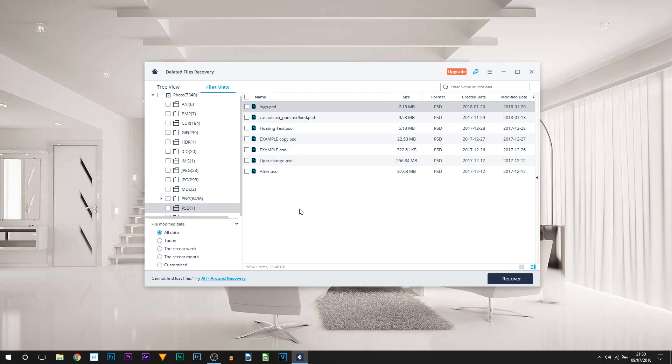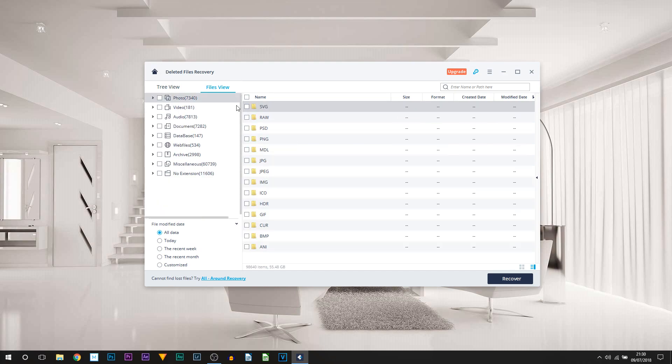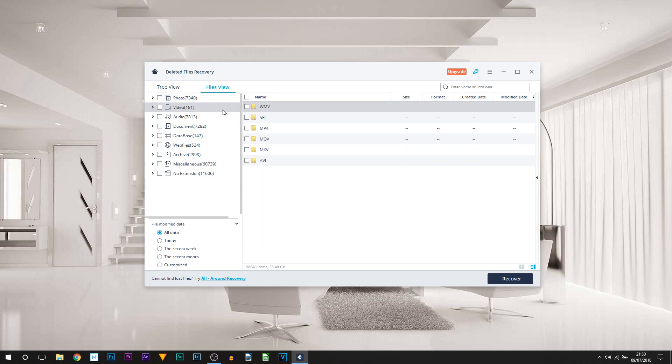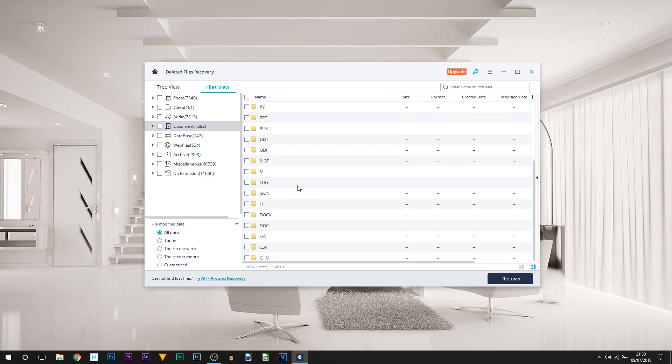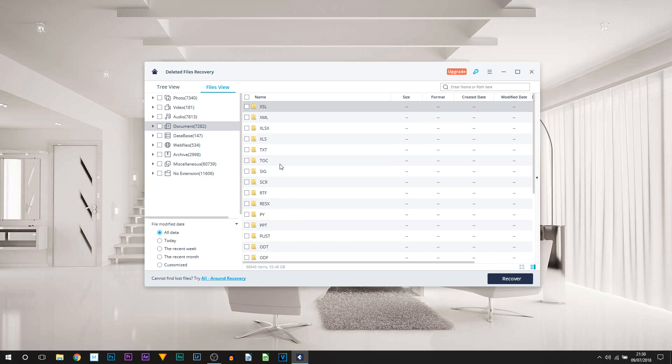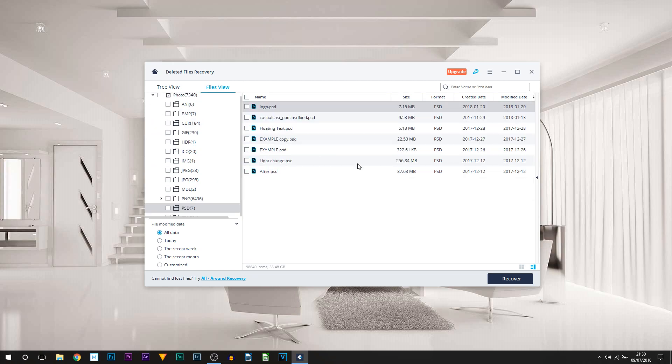You can see PSD is right here, of course being Photoshop, and just a bunch of different photos. It's actually found 7,340 photos, 181 videos, and you can see audio files, there are quite a lot there as well, along with documents. This can be text, documents from Word, or even Excel - everything will be here.